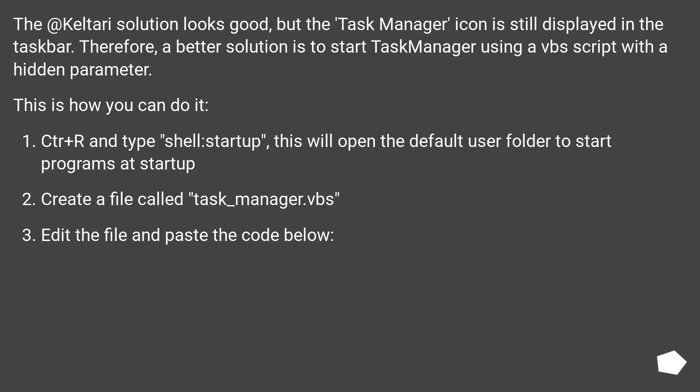The Kaltari solution looks good, but the task manager icon is still displayed in the taskbar. Therefore, a better solution is to start task manager using a VBS script with a hidden parameter. This is how you can do it.